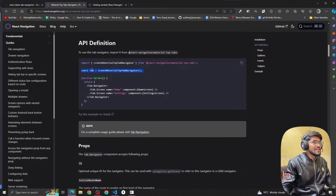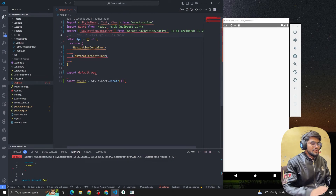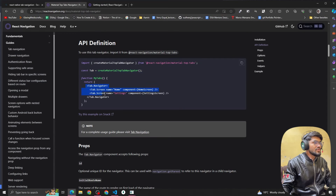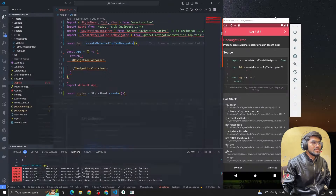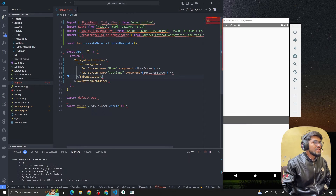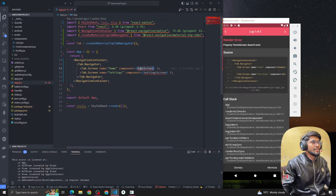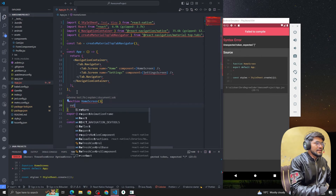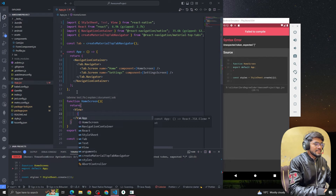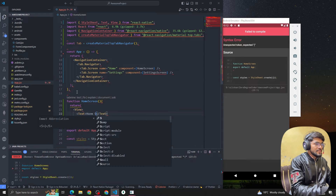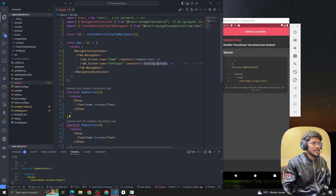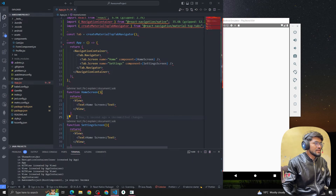Import createMaterialTopTabNavigator and initialize it as const Tab. Now copy the Tab.Navigator structure and paste it. We need at least two screen components. Let me create a HomeScreen component quickly — a function returning a Text element saying 'Home Screen'. Then create another screen called SettingScreen.